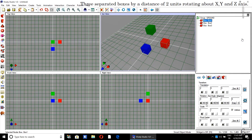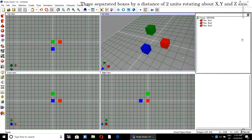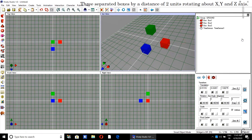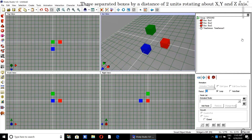Now we will activate the axis of rotation. For the first box the axis of rotation will be X, for the second it will be Y, and for the third the default Z axis of rotation applies so there is no need to change anything. Now we will create the time sensor with a time period of four seconds and auto start enabled.